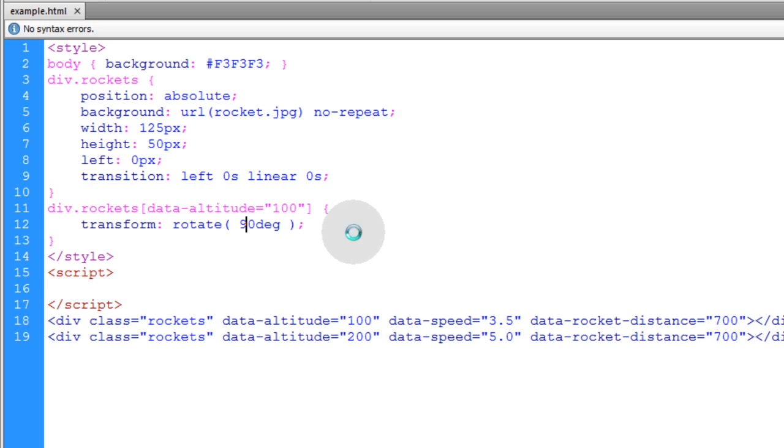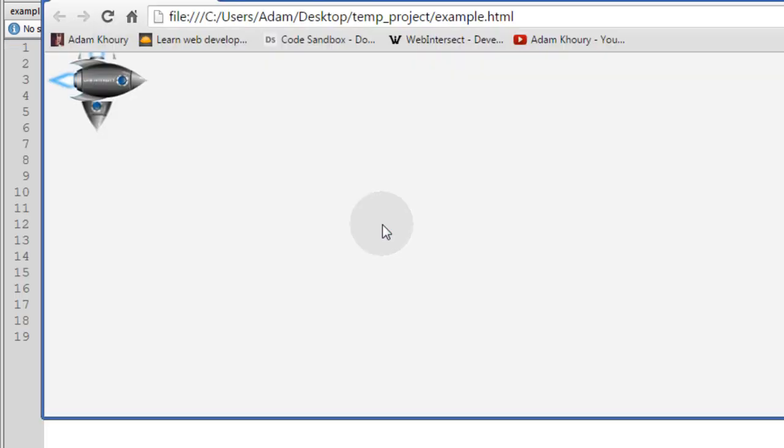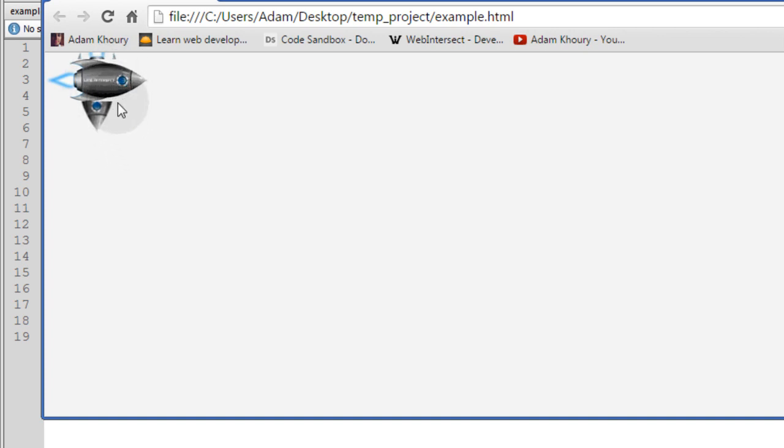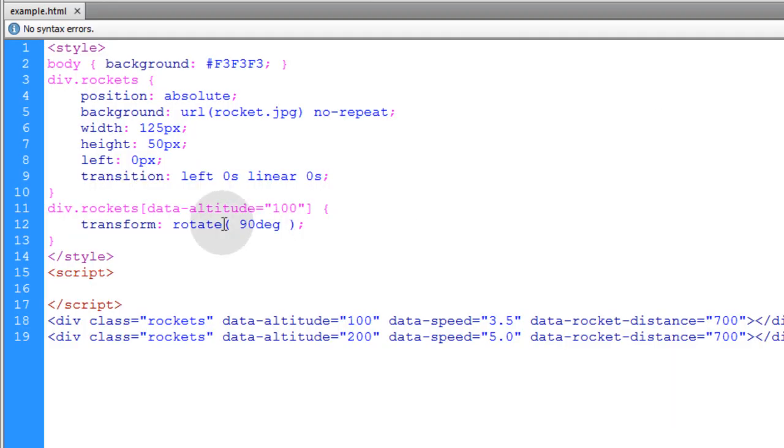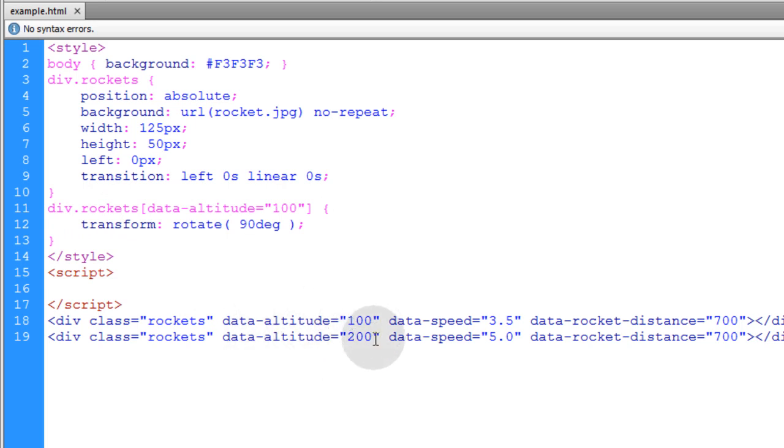Let's go ahead and render that. So you can see we have two rockets stacked on top of one another. But the one with the altitude of 100 is rotated 90 degrees now. So that's how you can target any elements with the custom data attribute and value that you want through CSS.